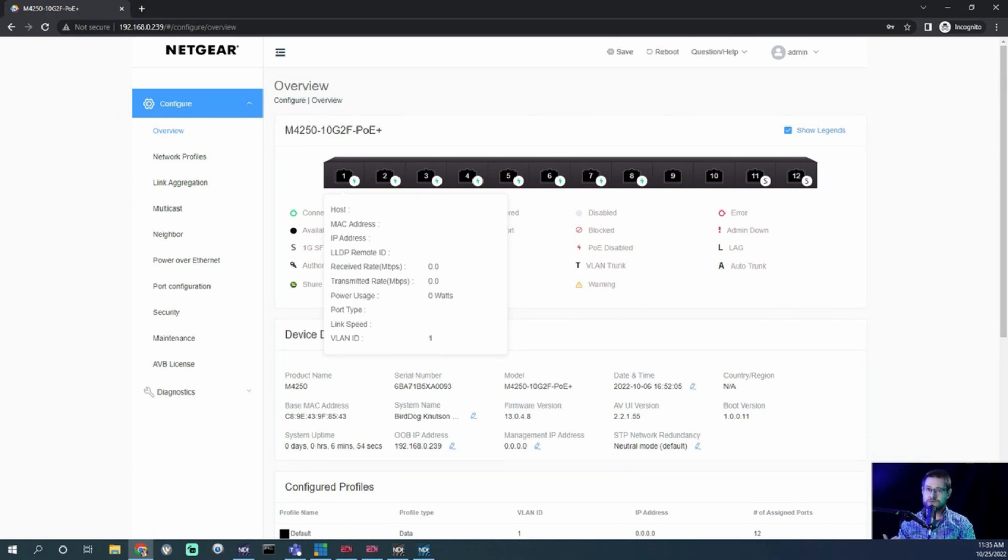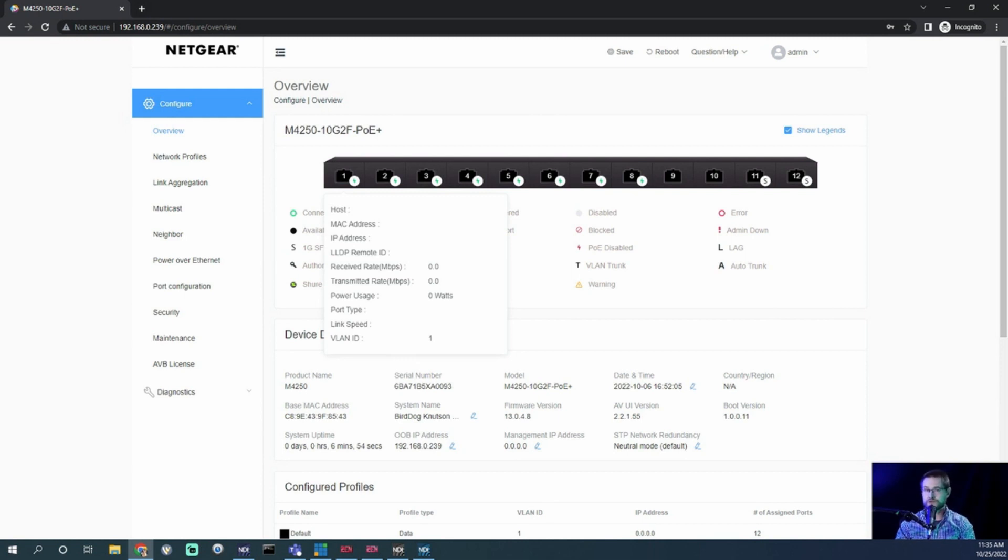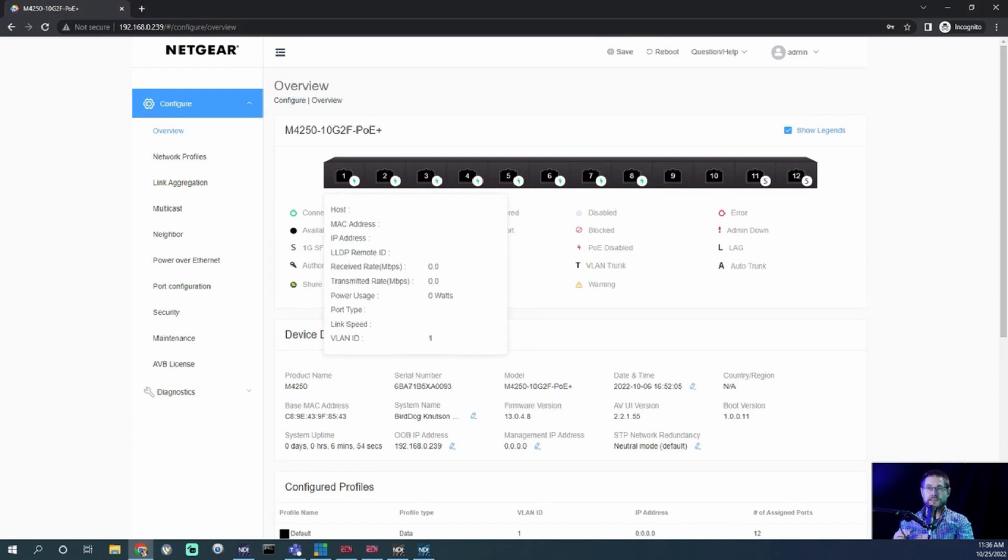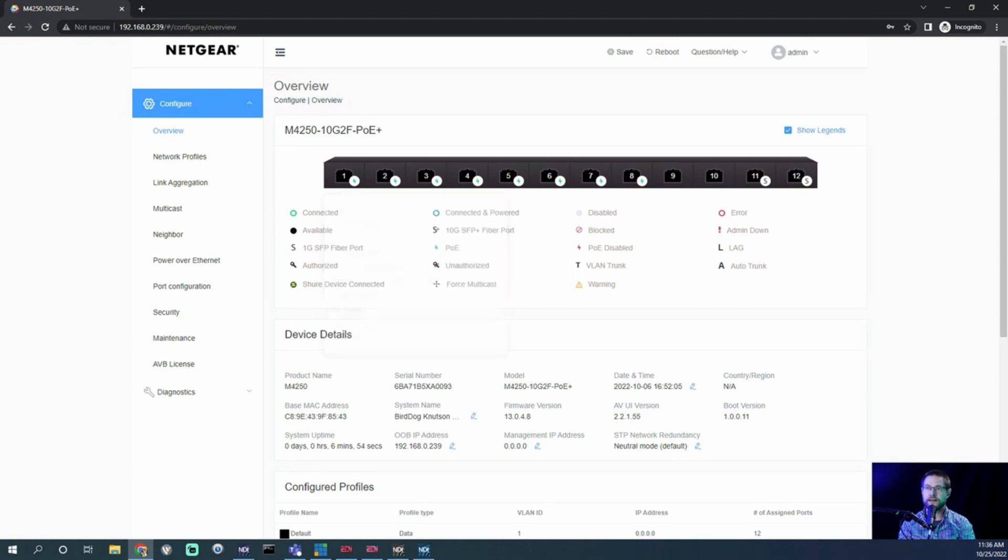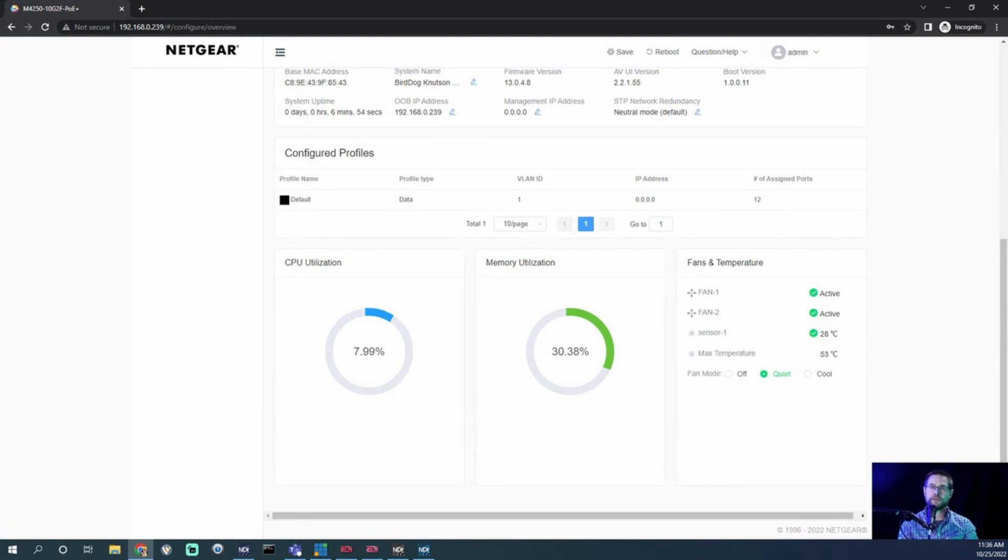Sometimes it will tell you the IP address of the device plugged into this port, and sometimes it will learn the MAC address as well, but sometimes it won't. It's not a hard and fast rule—it's helpful but not gospel, so we need to be careful with that. We also have a general overview of our configured profiles. We're going to get into that in a second.